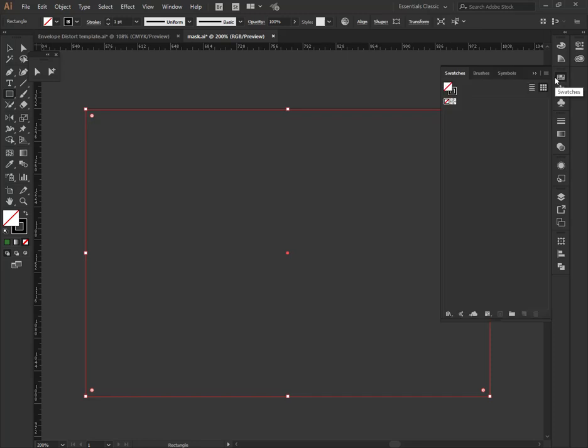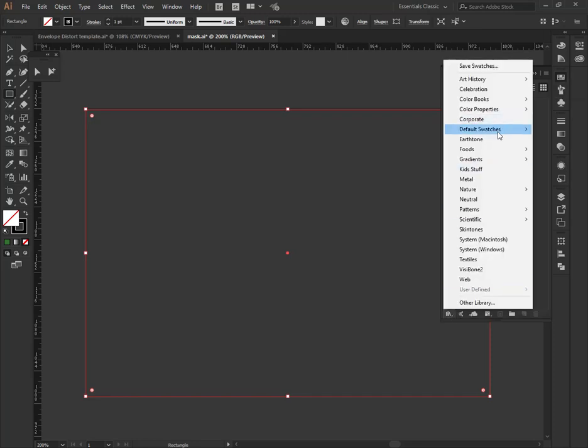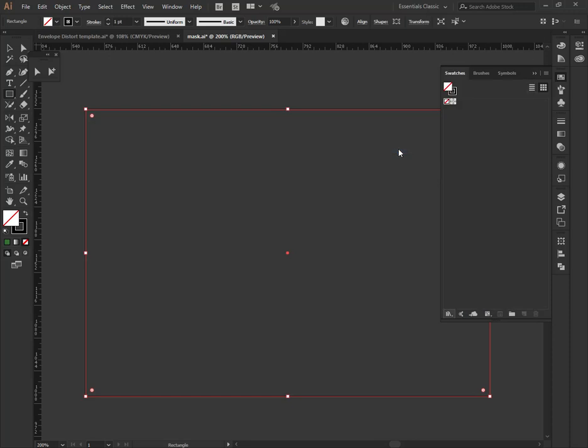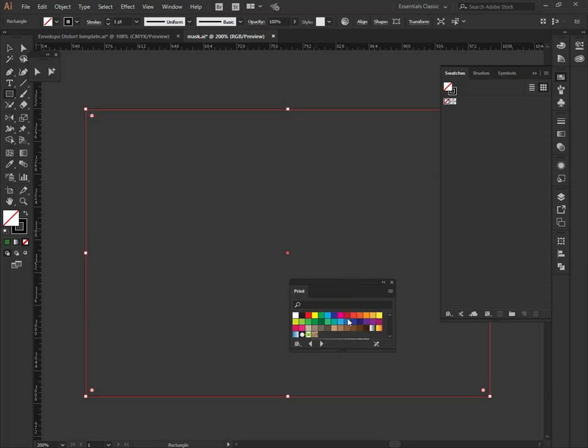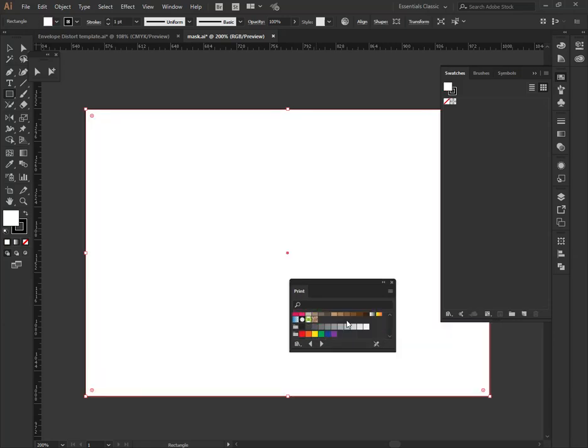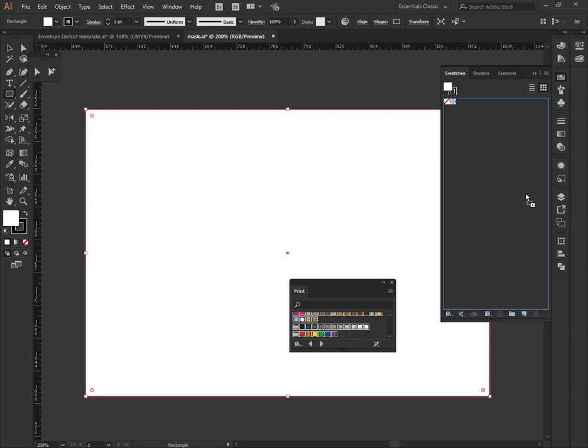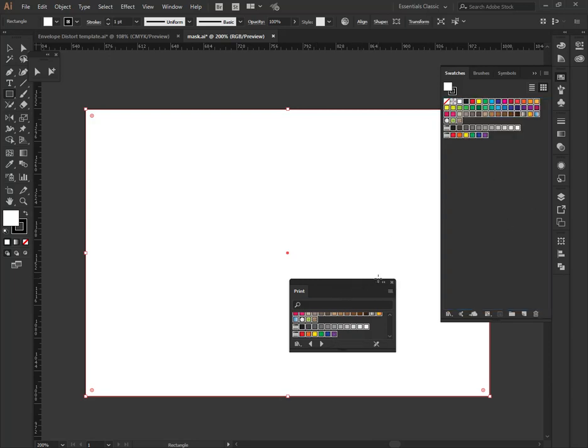I'm going to go with this burgundy that's over here if I have my swatches. Sometimes the swatches go away, so I go to default print swatches, and it should bring up my print swatches panel. And then I just choose from there. Here we go. Burgundy. I'm actually going to take all these and throw them into my swatches so that I have them available.